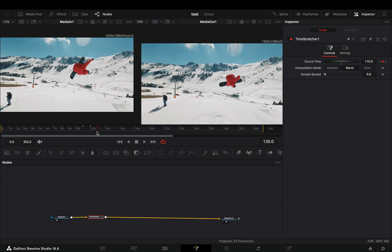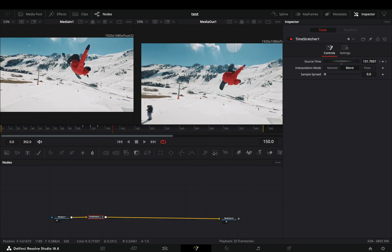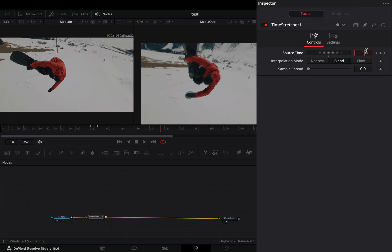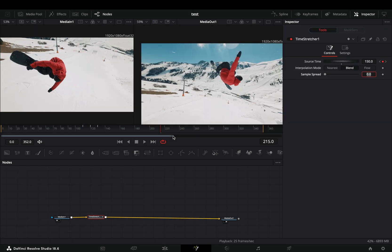Move some frames forward, depending on how long you want your slow-mo to be, and adjust the source time value to set it to the frame where you want to end your slow-mo.